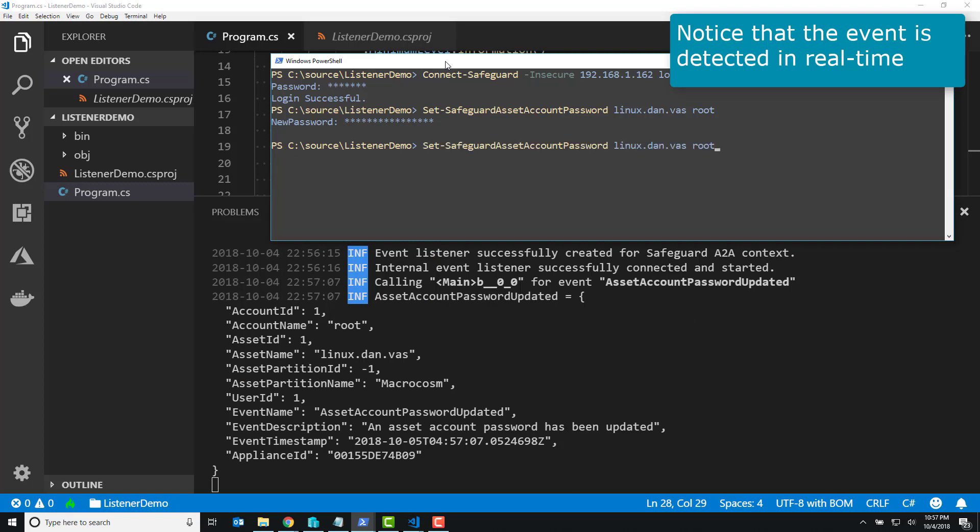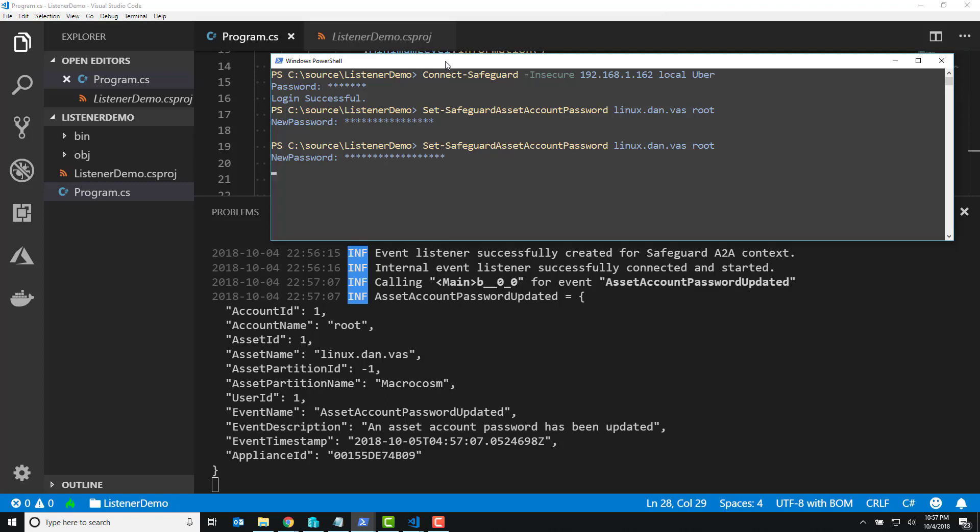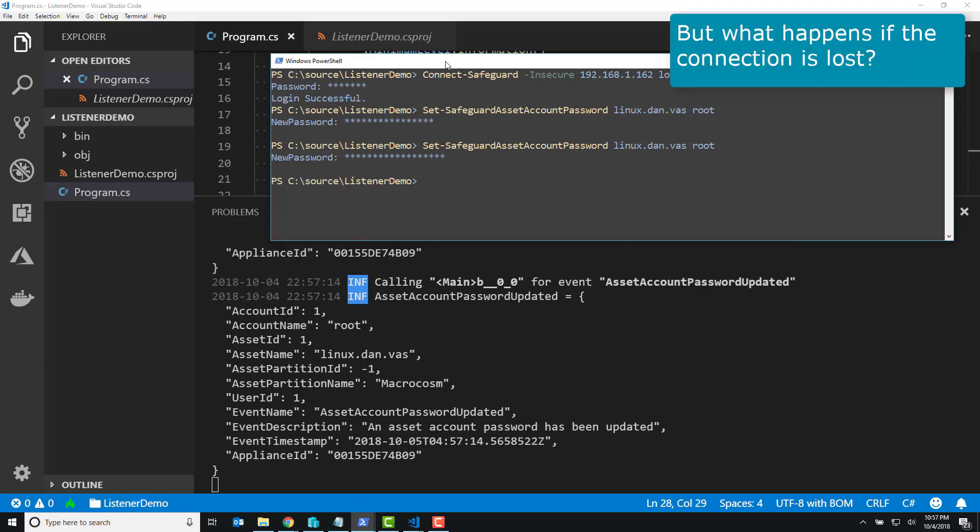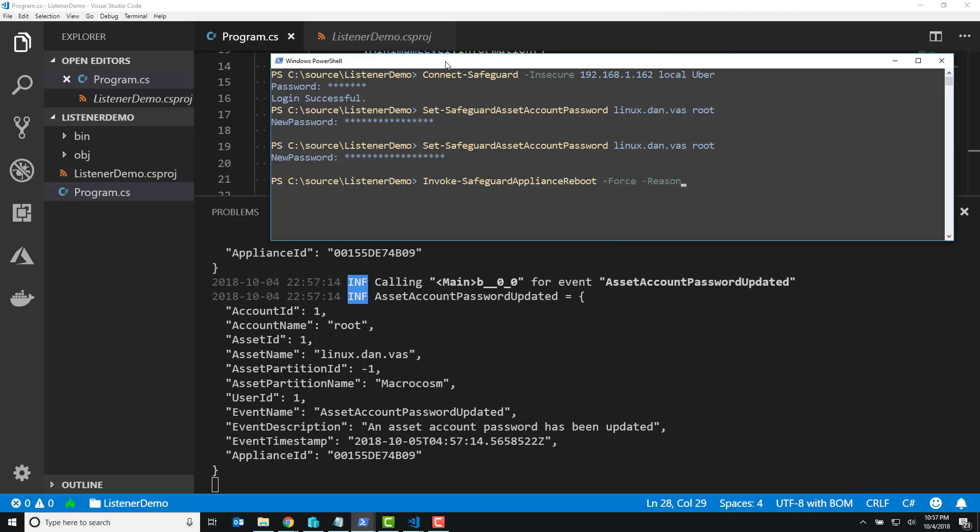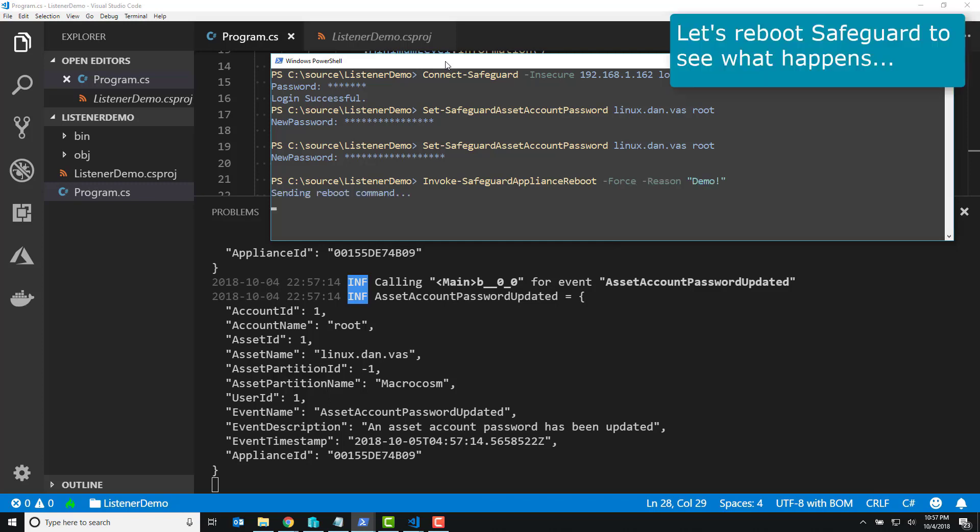Now on that same command line, we're going to say, I want to reboot Safeguard, because let's just see if this thing's robust. In your DevOps environments, things have to stay available. I can't have to go and restart everything because Safeguard went offline.